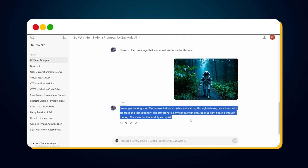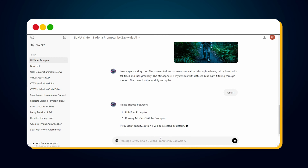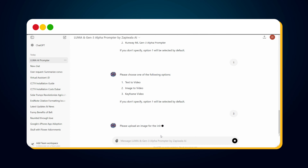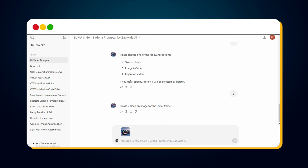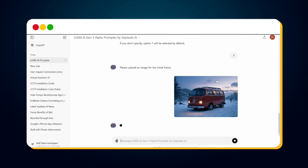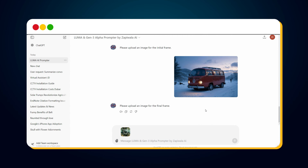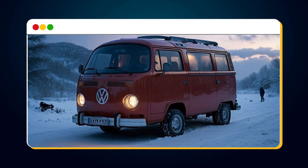Let's go back to our custom GPT prompter to create a prompt for Luma keyframe video. Type 'restart' to start the chat again, then type 1 to select Luma AI, and type 3 for the keyframe video prompt. It asks to upload the image for the initial frame, so let's do that. Once uploaded, hit the send button. Now it asks to upload the image for the final frame — let's do that too. Once successfully uploaded, hit send again. Here is our prompt for Luma keyframe video, and this is the result.